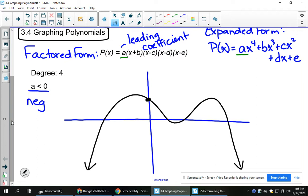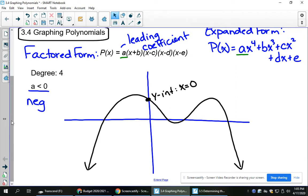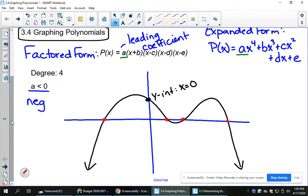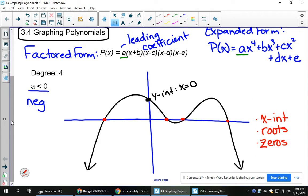Starting with this point right here — this is your y-intercept. Remember, every time you see that word y-intercept, think x equals 0. The next part is going to be these 3 or 4 points here — these are your x-intercepts. When you see x-intercept, think y equals 0. These can also be called different things: from the last lesson, we saw that they can be called roots, or zeros, all of which mean x-intercept.